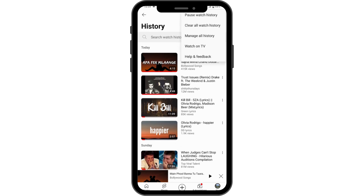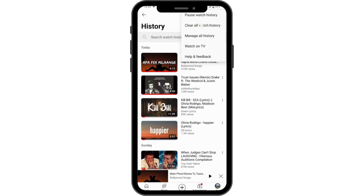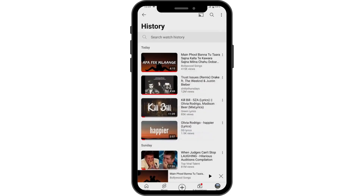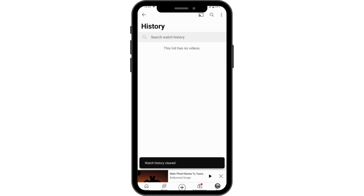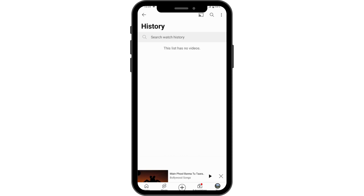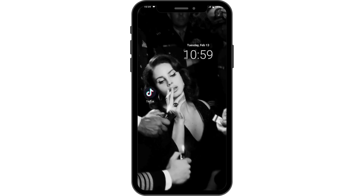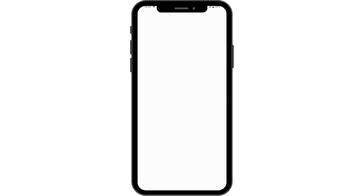Go to the upper right again, which has the three dots icon. Here you will have options to manage all history, pause your watch history for some time, or go for Clear All Watch History. Tap Clear Watch History and your history has been cleared. That's one fix, but if that doesn't fix your problem, continue to the next step.